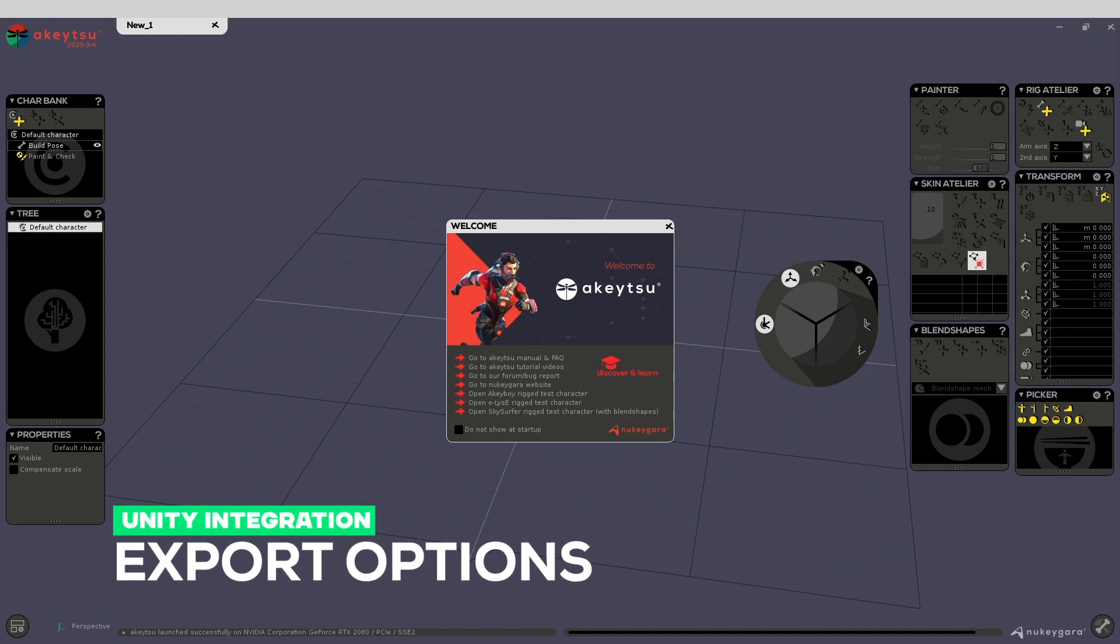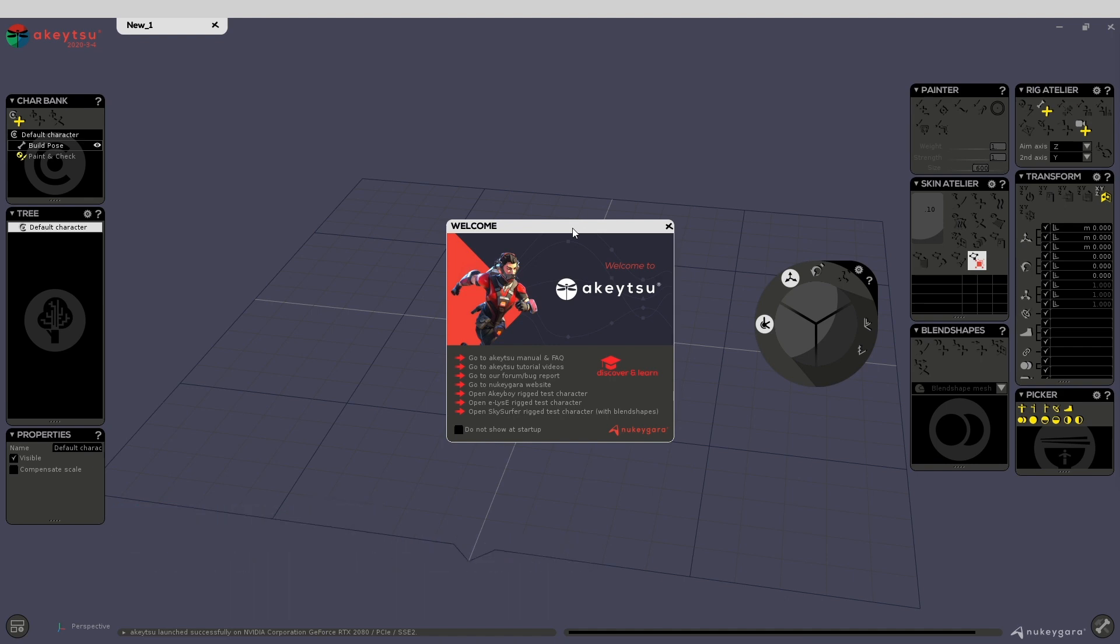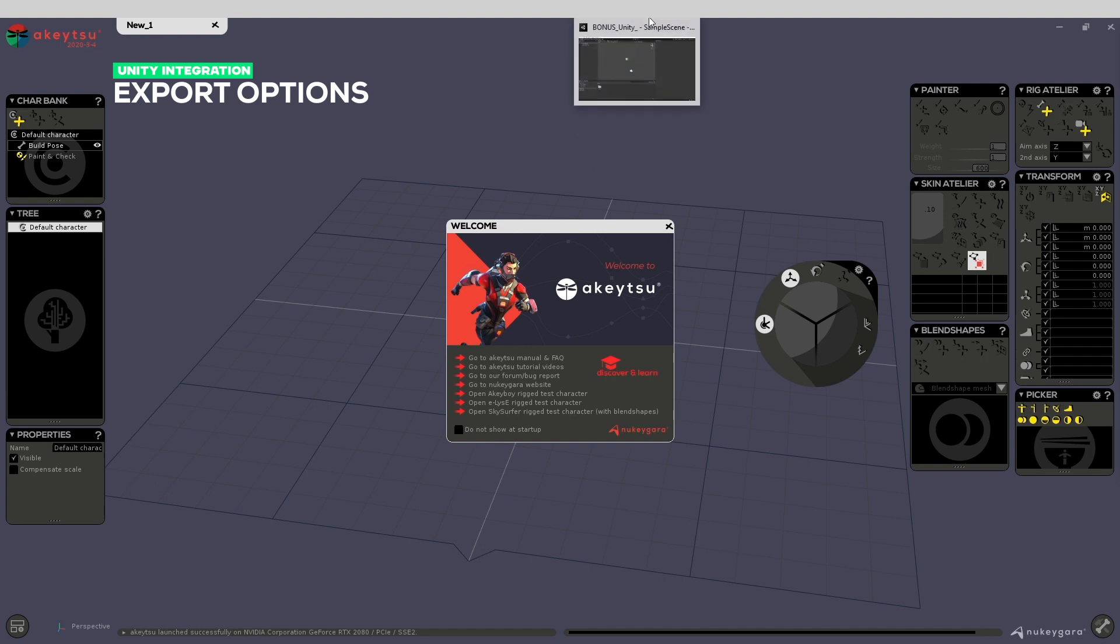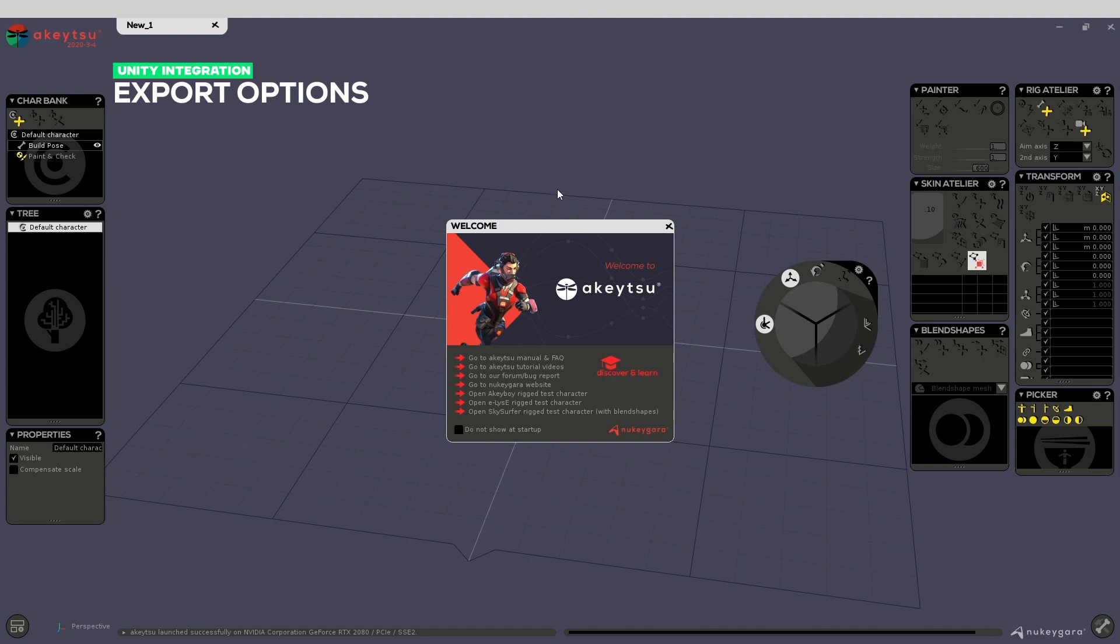Today we're going to look at how you can export your content into Unity. First of all, be sure you've run both Akitsu and Unity - it will be easier to follow the tutorial. I will make the example with the Skysurfer test character.